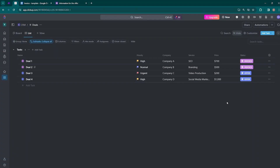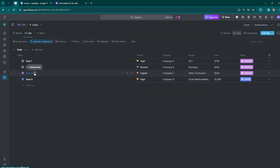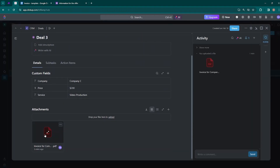In practice, it works like this. For example, when you change the status of your deal in the CRM to the invoice stage, the completed invoice will automatically appear as a file attached to that deal.